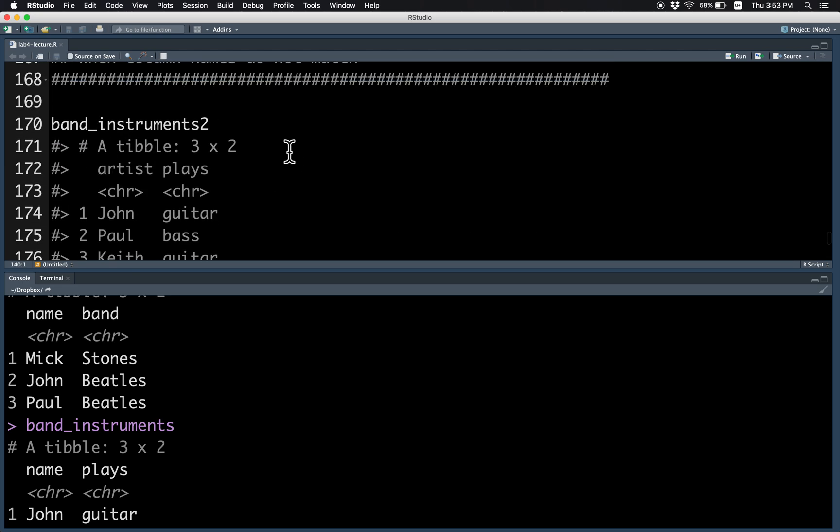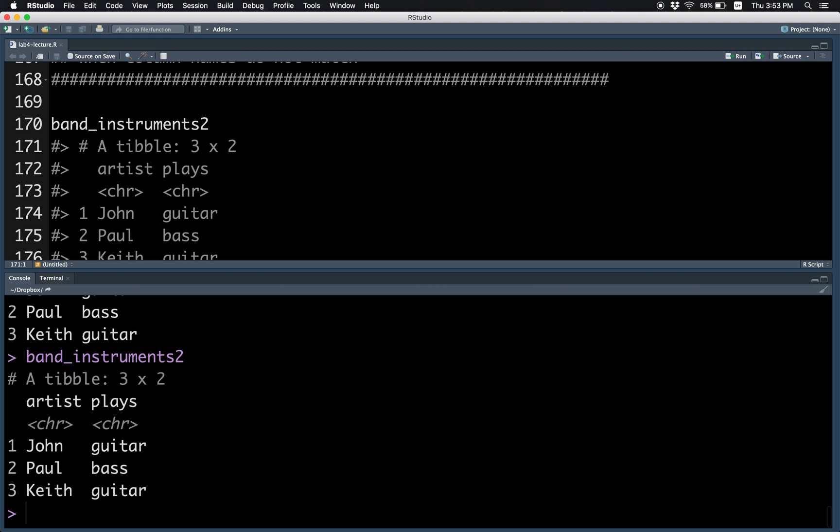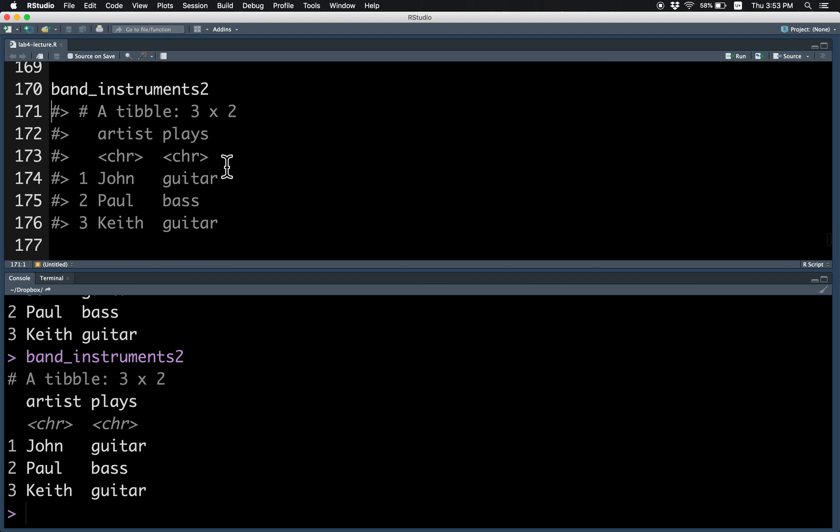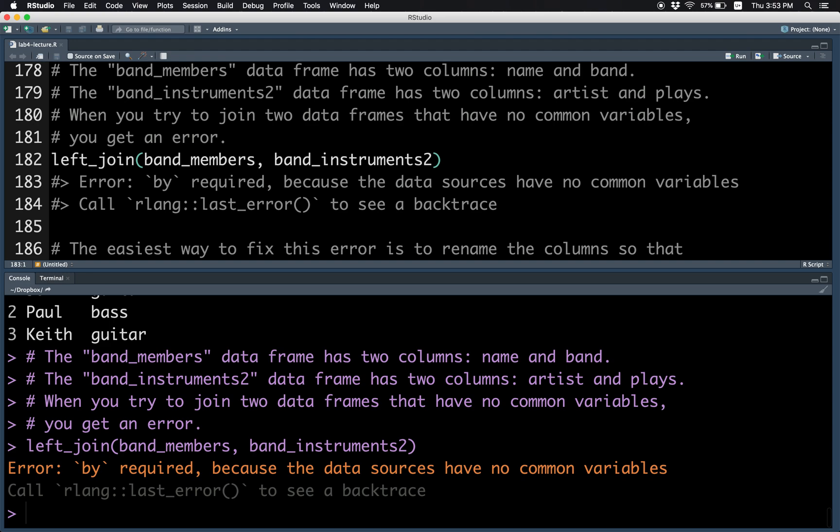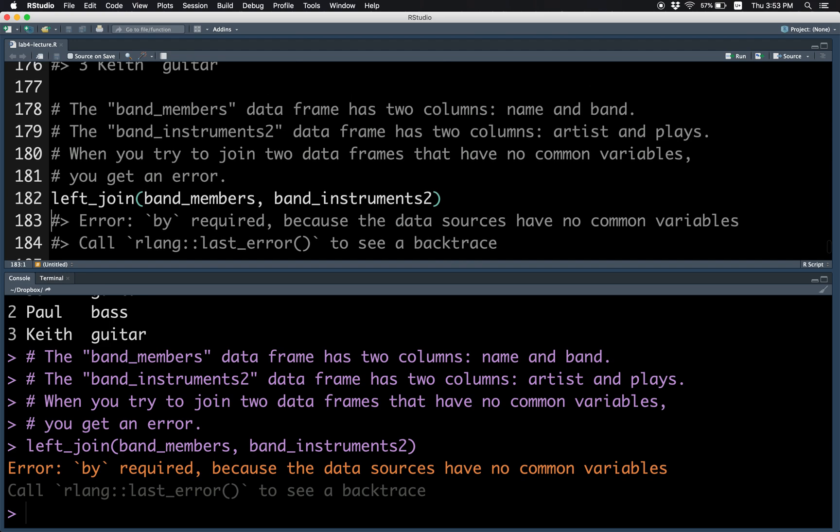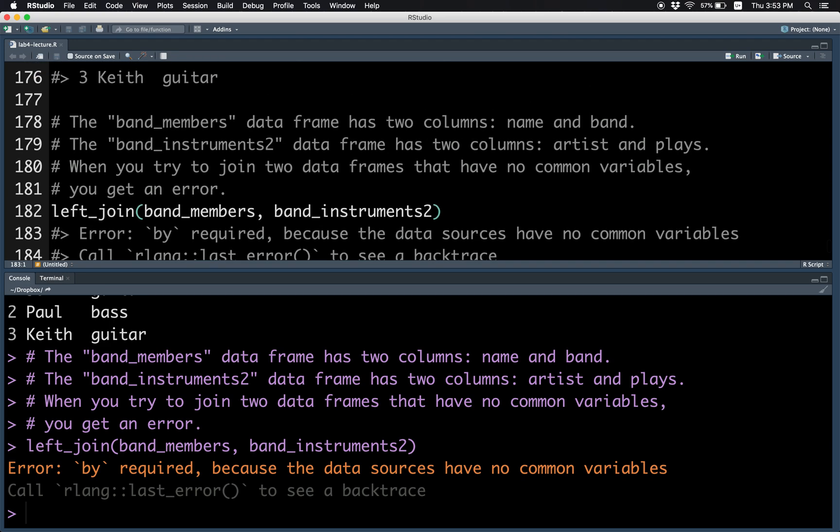If you try to match two tables which do not have the same column names, you'll get an error. So for example, band instruments 2 has columns artist and place, whereas band members has columns name and band.